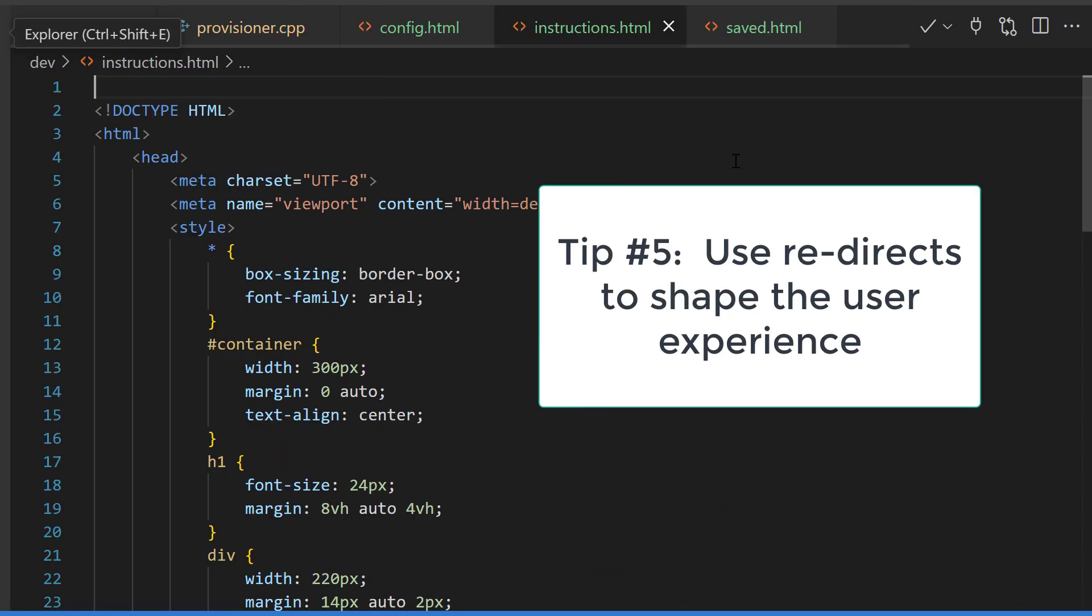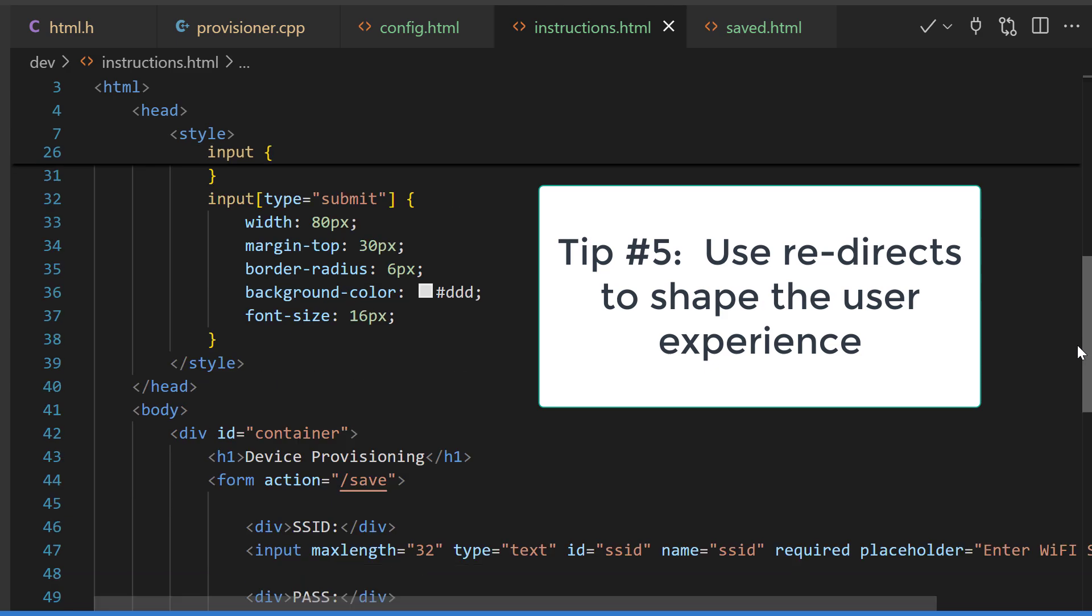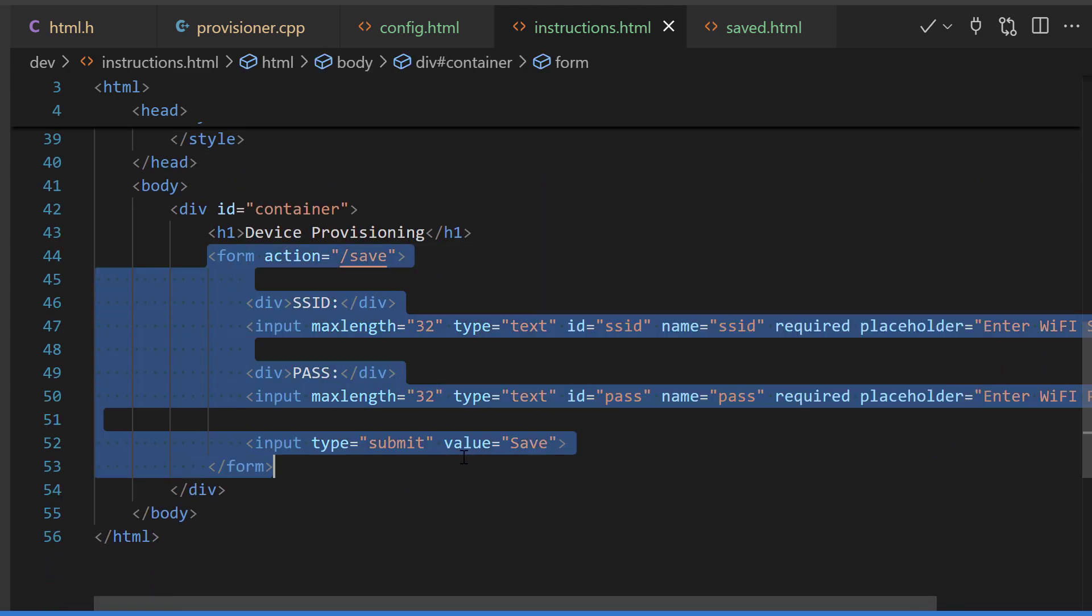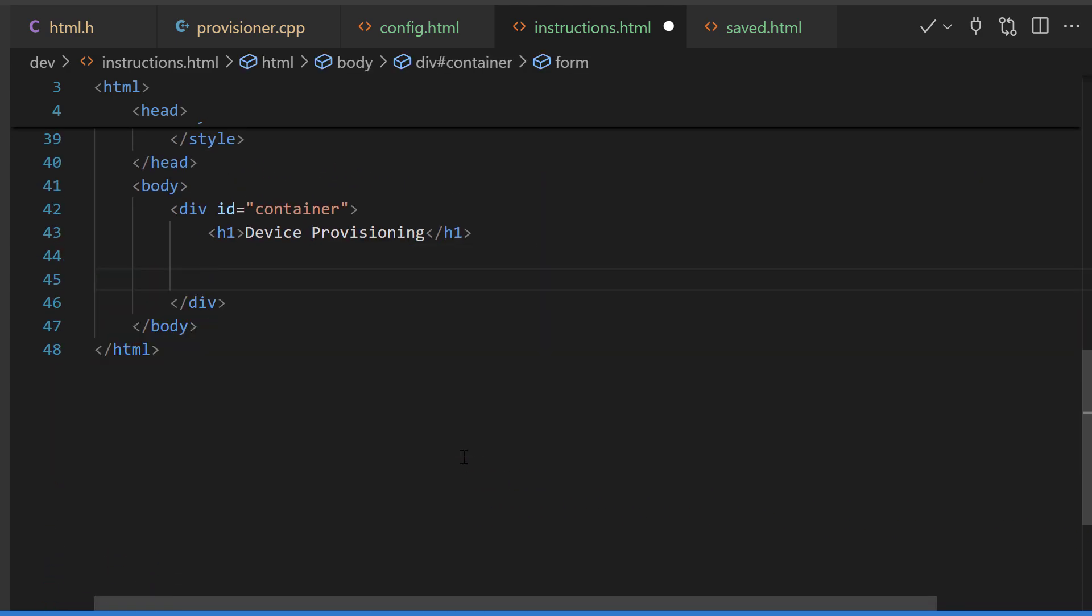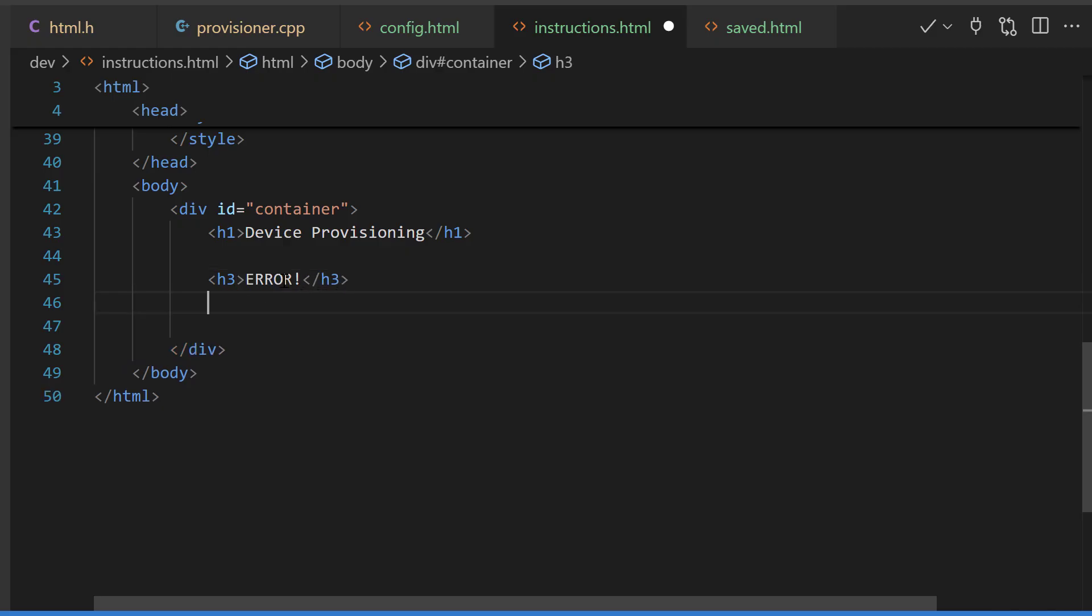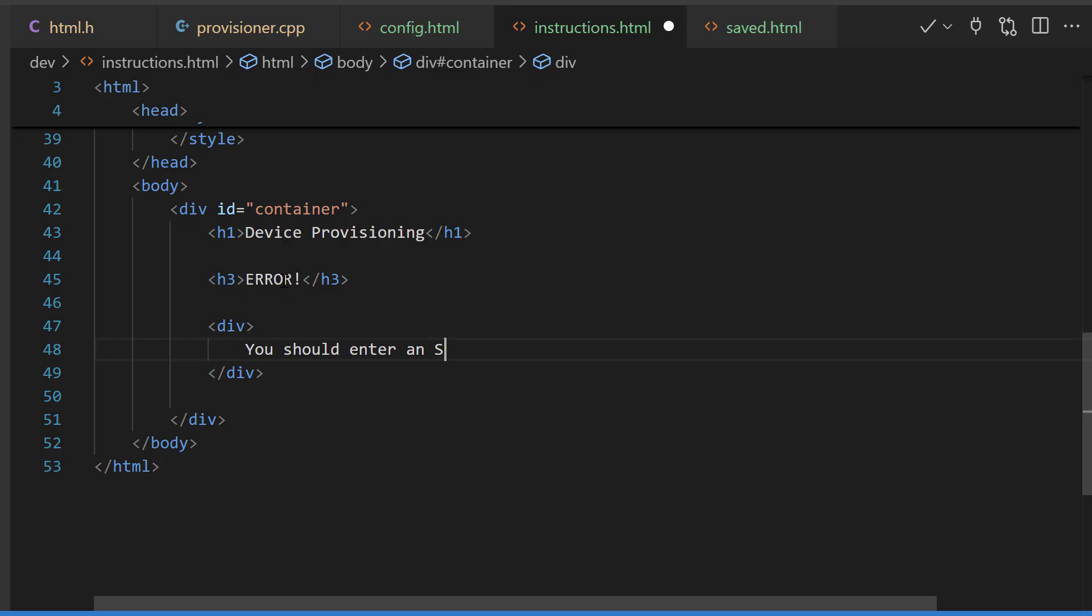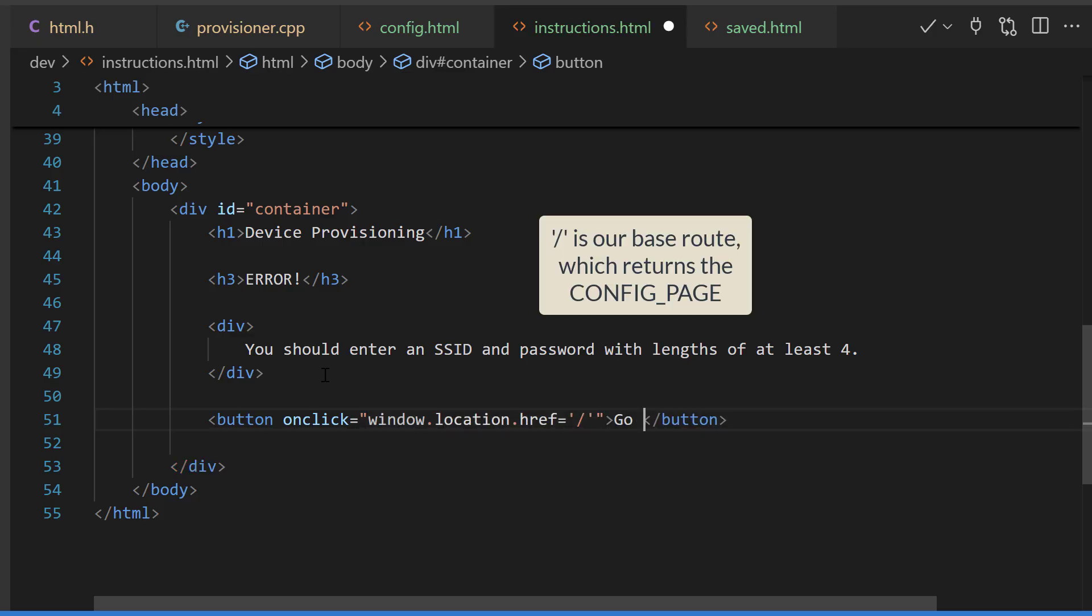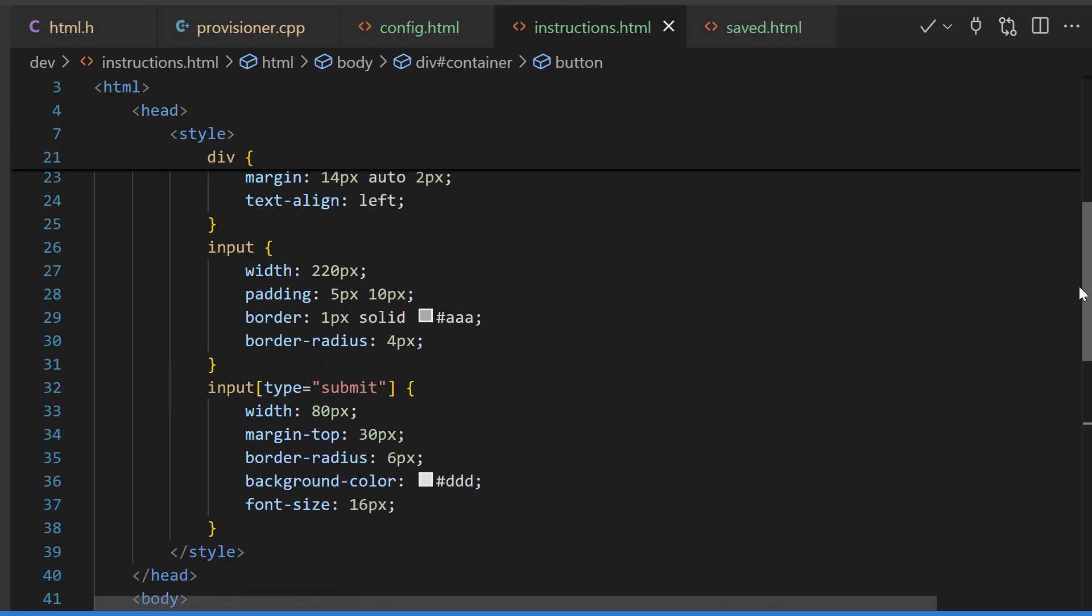This brings us to tip 5. You can use redirects to shape the user experience. On this page I'm not going to have inputs. I'm just going to log that there's an error and tell the user what they need to do. This is a pretty weak validation at this point but it's only for demonstration sake. What I want you to see is that we can do an on-click window.location.href and give it a route. This can send it to somewhere else in our server so that a different page is returned to the user.